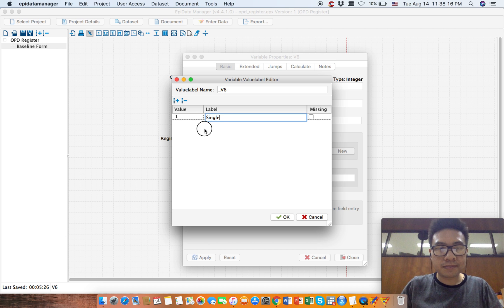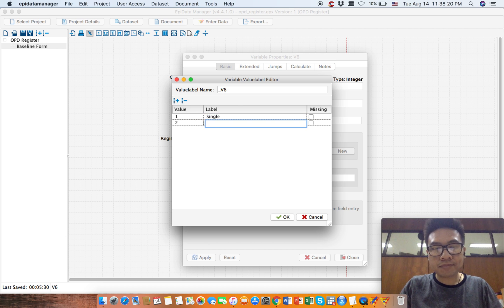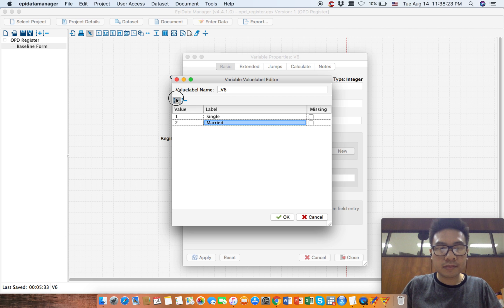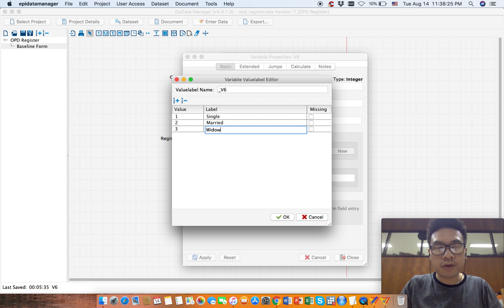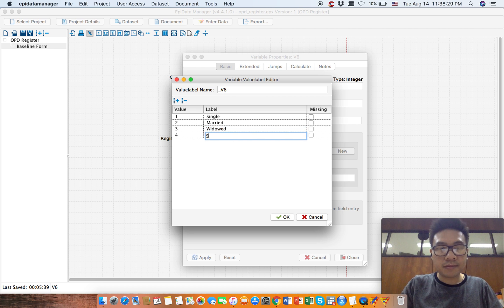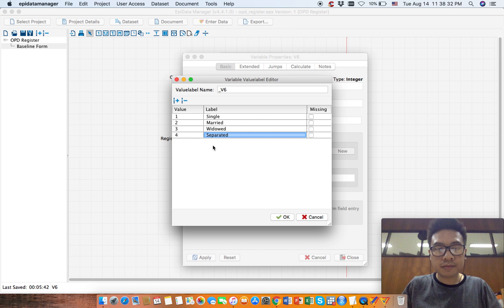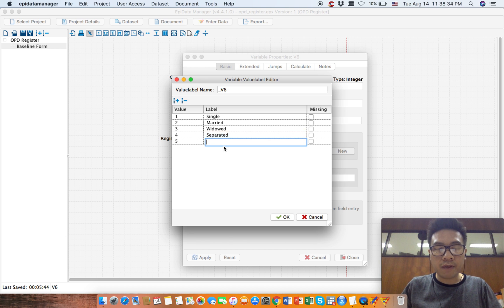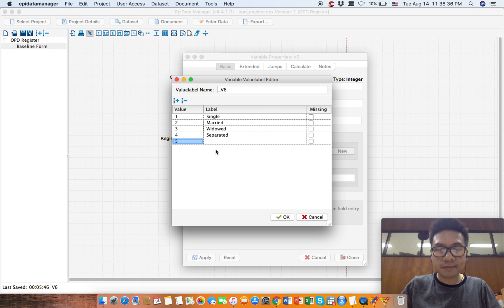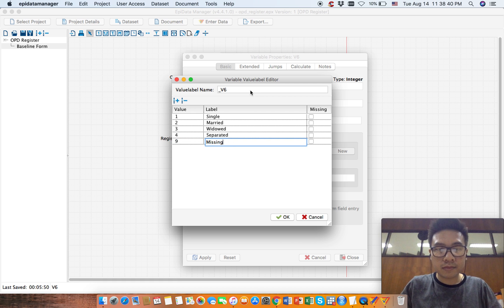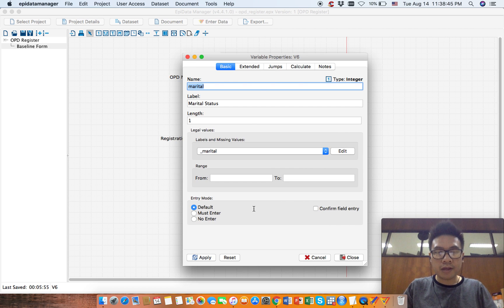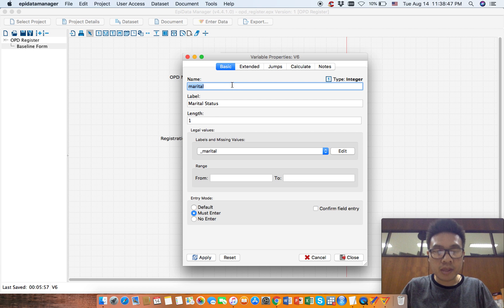...single, two will be married, three will be widow, four will be separated. Now we will give a missing value. This will be our marital status. Click OK. Now let's enter.